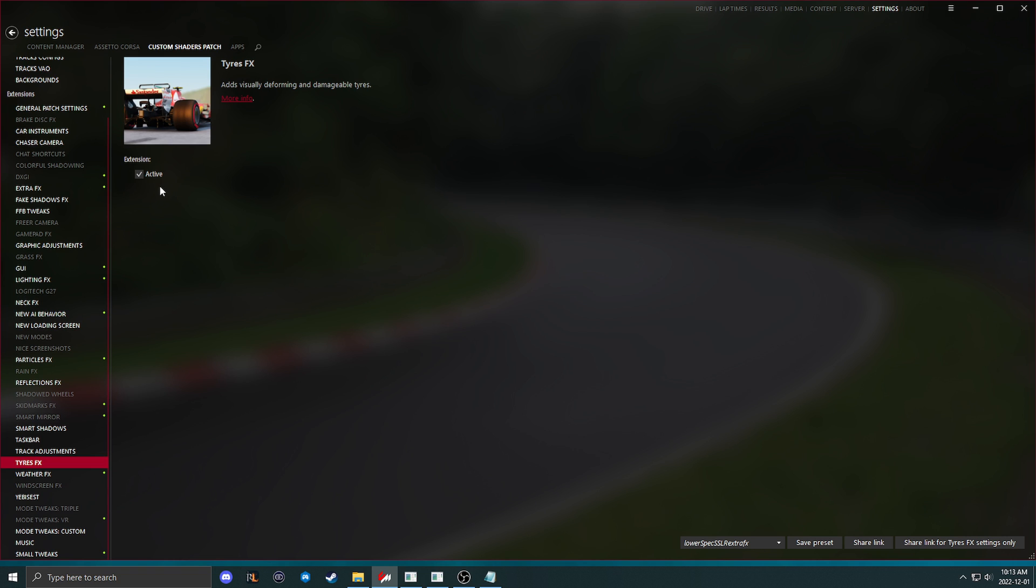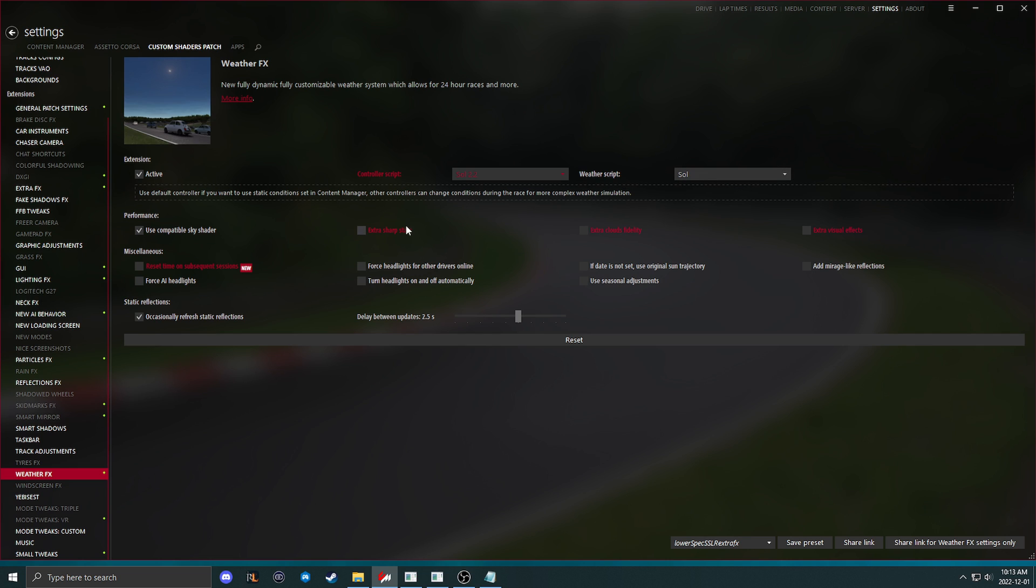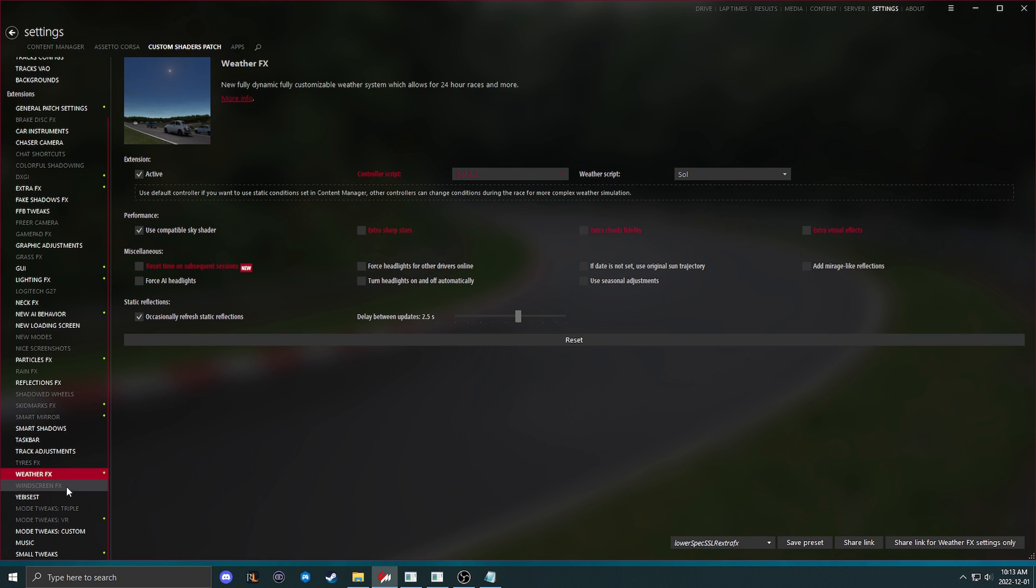Tires effects, visually deforming and damageable tires. I am going to take this off. Weather effects here, everybody, I have the compatible sky shader on with everything extra off for you guys. This is running SOL, so everybody can use these settings and not have to worry about it.